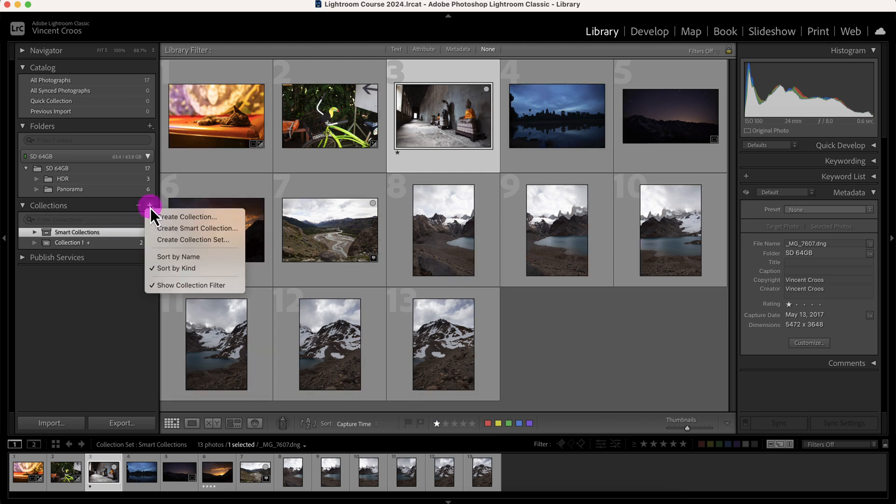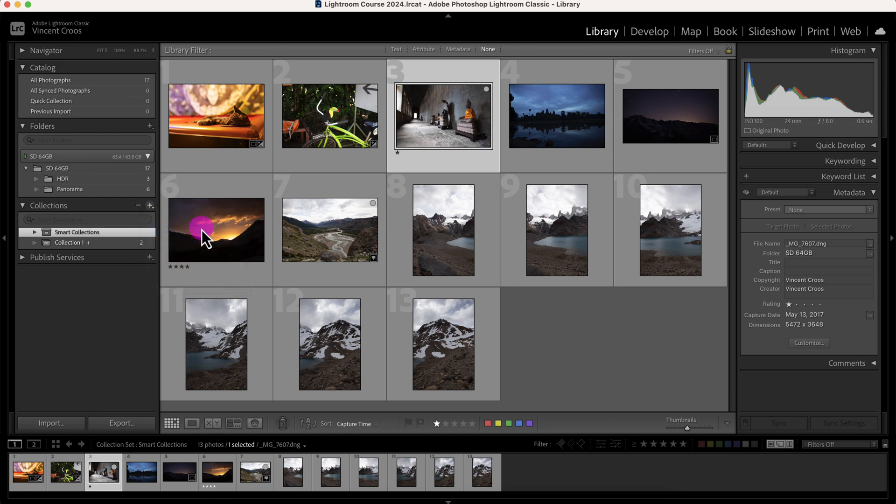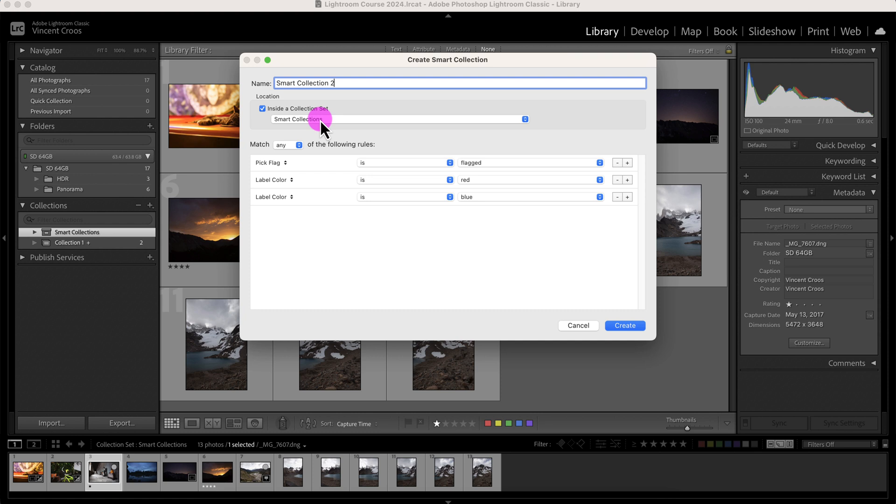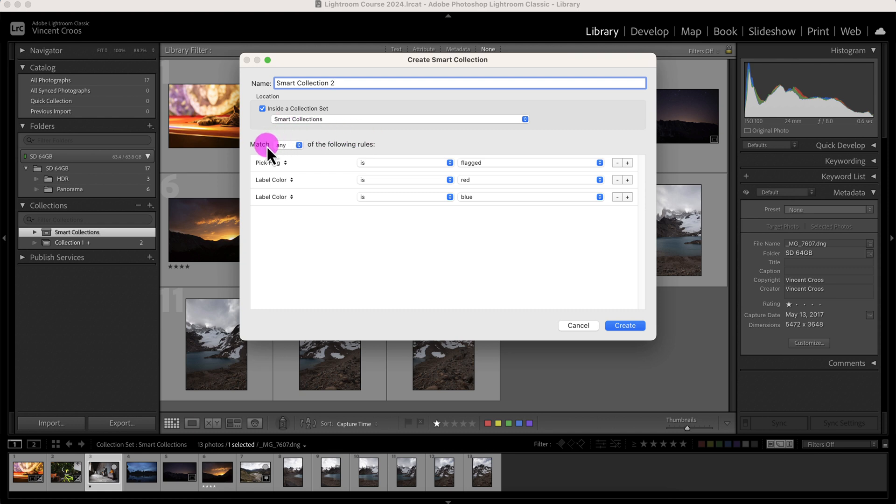I'll click on the plus sign. Create smart collection. I'll label this Smart Collection Two. And it's a good idea to keep smart collections in a collection set just because you want to know if there's any type of automatic rules applied to them. You can see here smart collections has a different icon than regular collections.